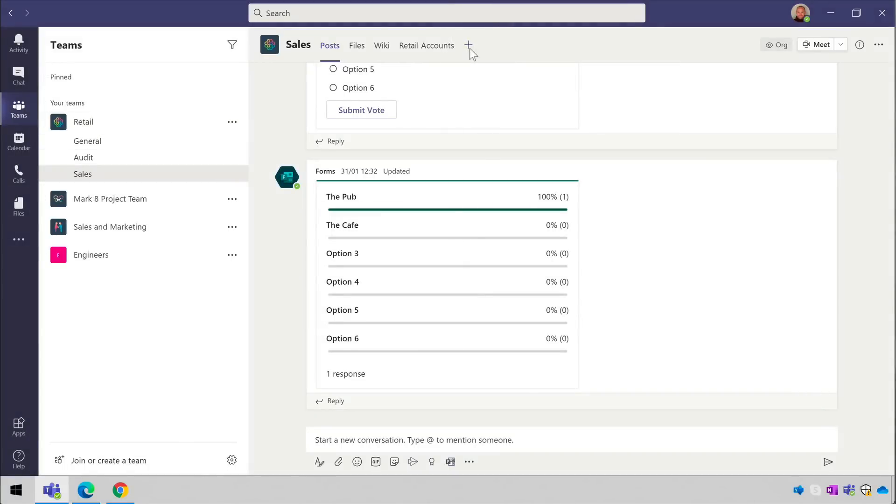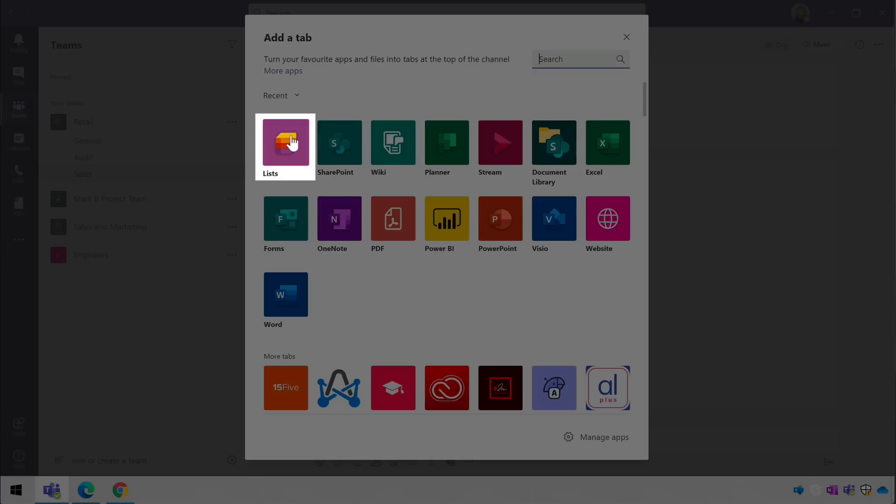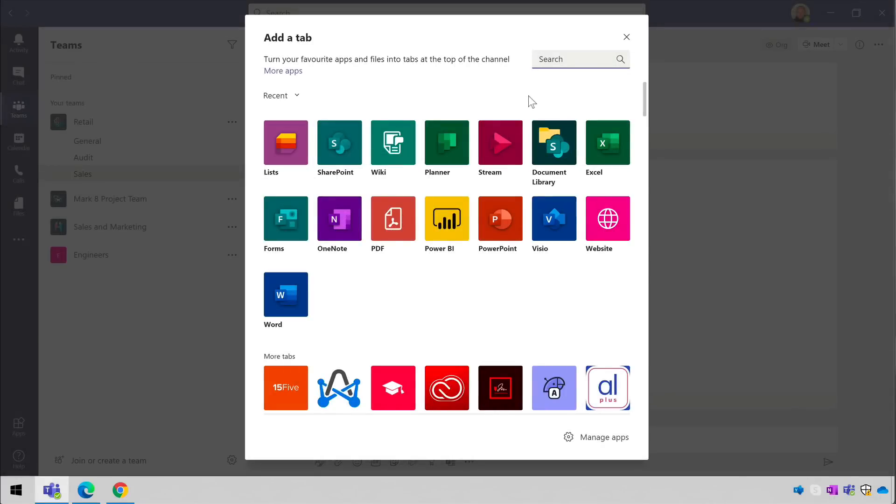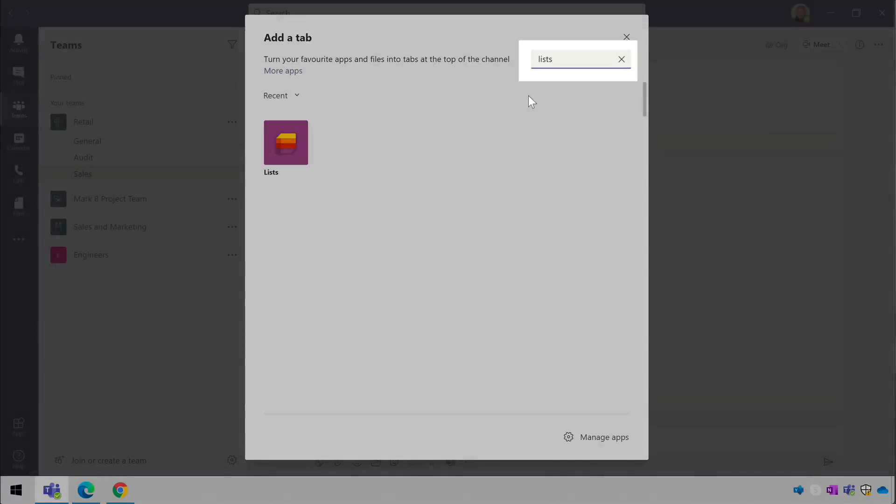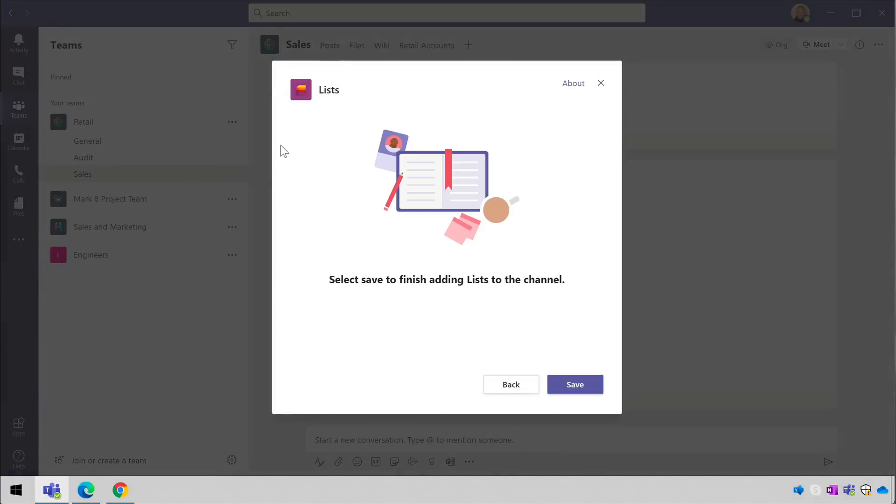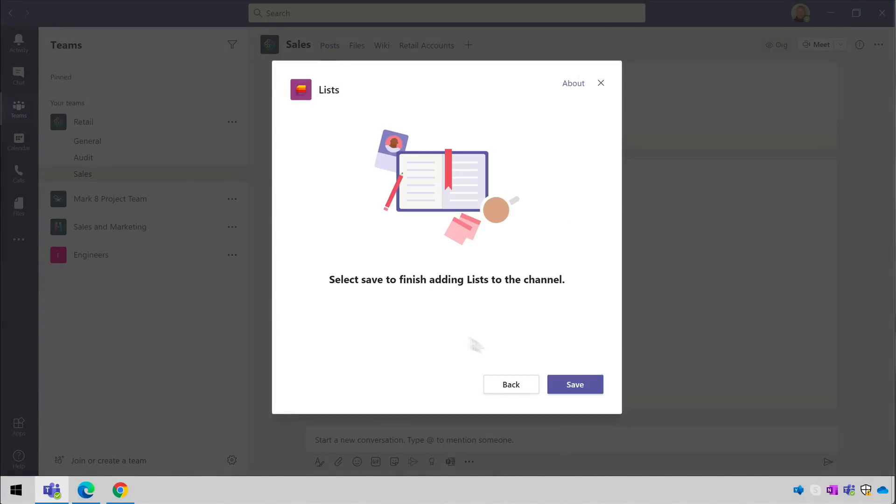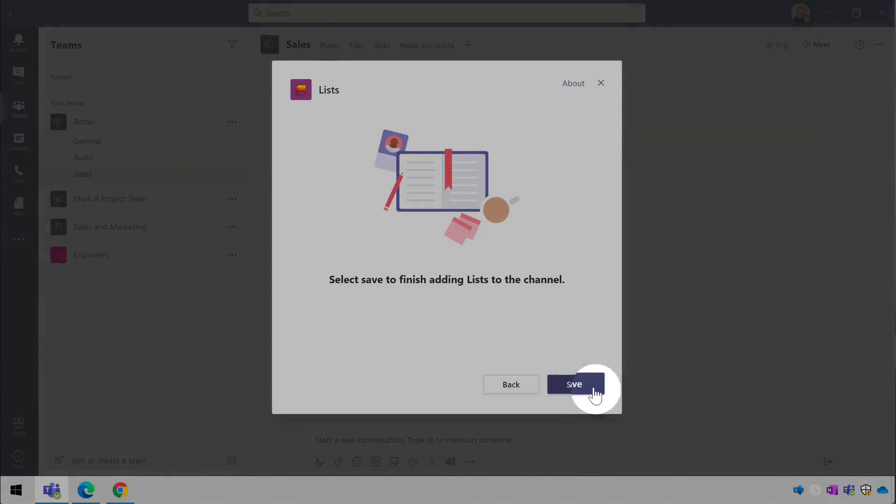The add a tab window appears and you should see the list app on the left hand side here. If you don't, go up to the search bar and just type lists. When you choose it a new window appears and asks you to save. You press save and the new tab will be added to the channel called lists.